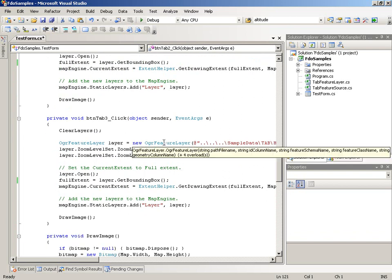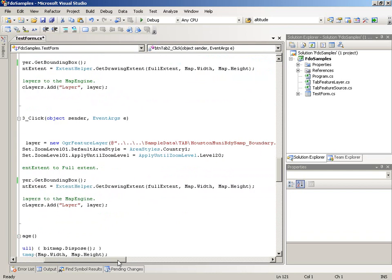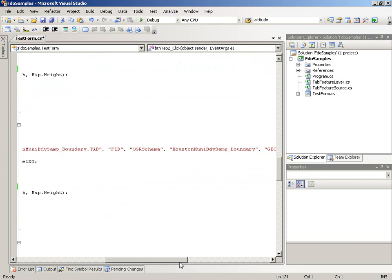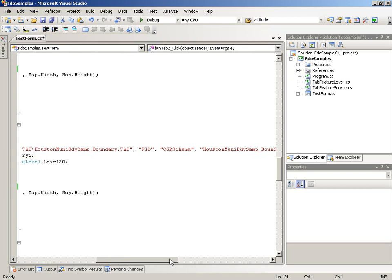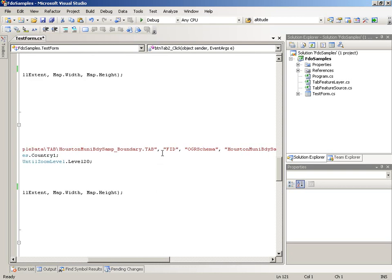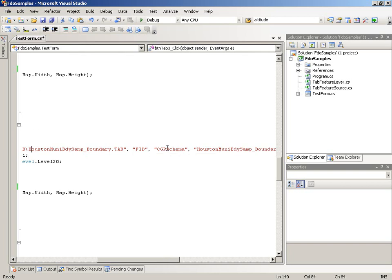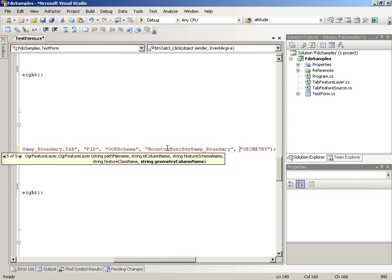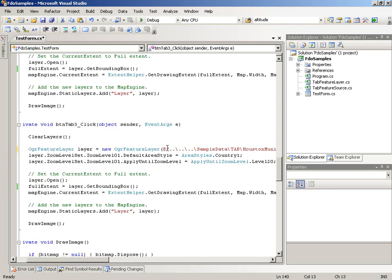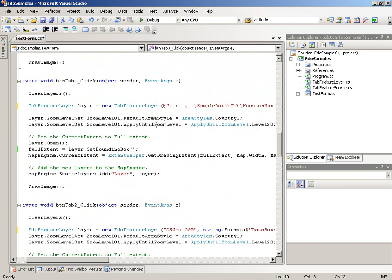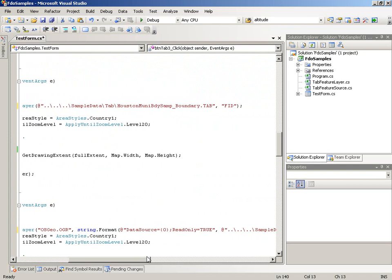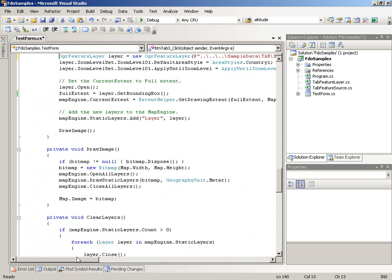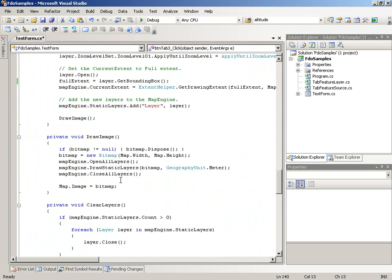The third way uses the OGR Feature Layer, which allows us to pass in just a couple of different parameters — not the entire parameter set from the FDO version. We still pass in the tab file, column name, feature schema name, feature class name, and geometry. But if I were using tab files, I would use the first approach that basically just requires two items and you're done. The rest of the code is just plumbing work like draw image and clearing the layers.